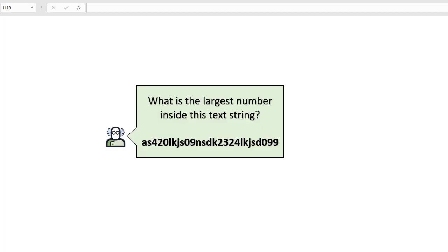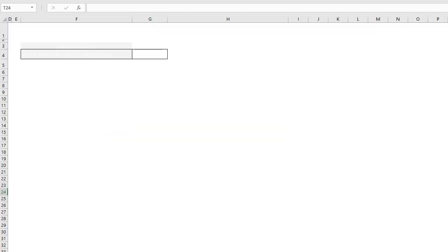This was a challenge from a colleague a couple of months ago, and it was just so interesting how it was solved. Here is our requirement: what is the largest number inside this text string? We can look at this manually and figure out that it's 2,324, but imagine we have 2,000 rows of data and we can't spend an hour doing this manually. It was solved using an array formula, and I just love this approach.